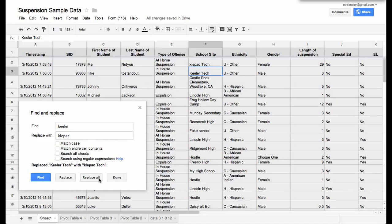Or I can click replace all in order to just replace all of them in the spreadsheet. So this is a quick way to find, and then replace, and switch things out.